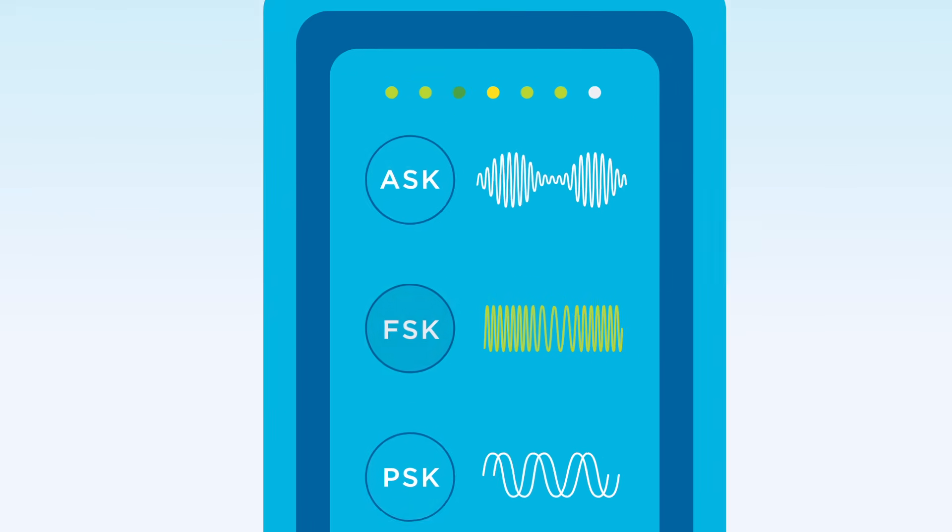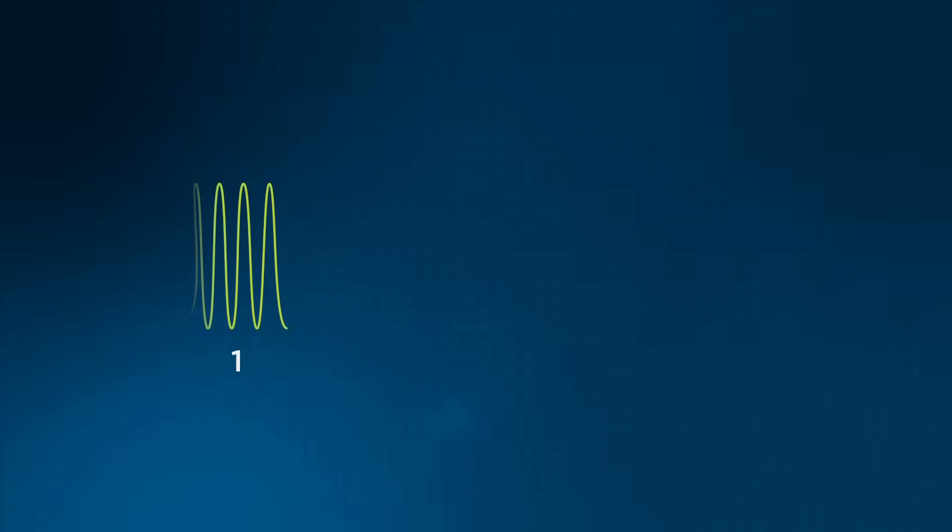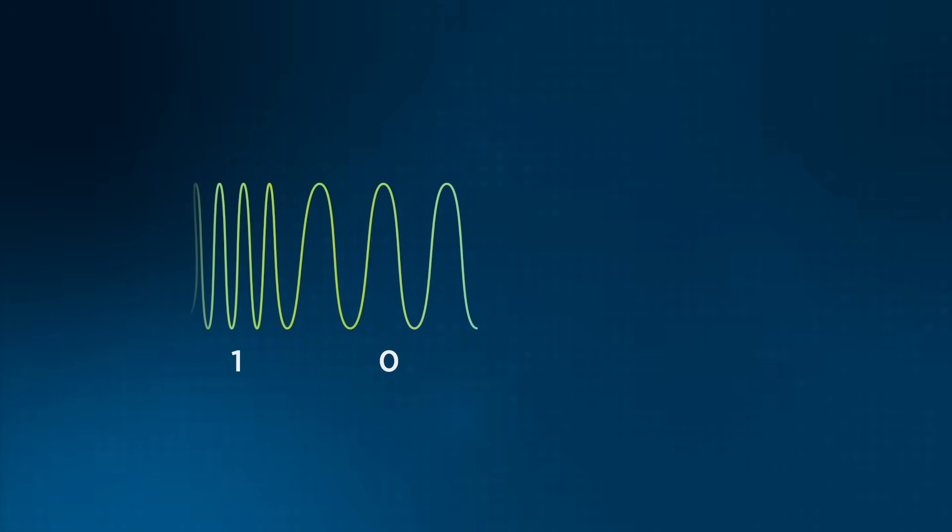Let's take frequency shift keying, or FSK, as an example. To send a 1, the signal's frequency might be shifted up by 20 Hz. For 0, it might be shifted down 20 Hz.